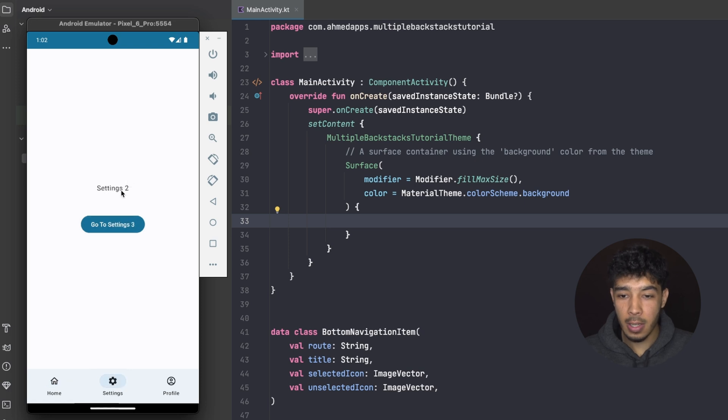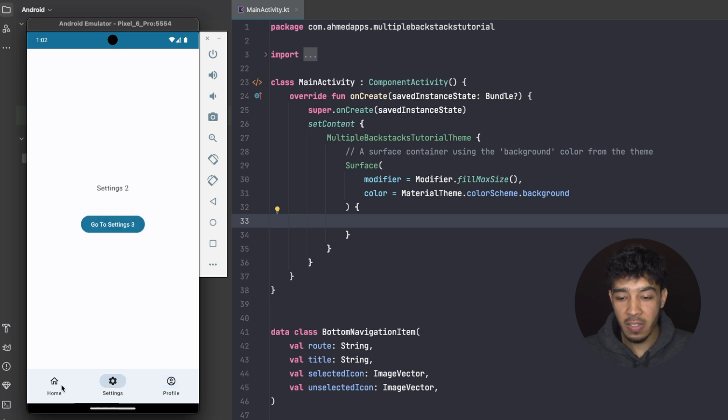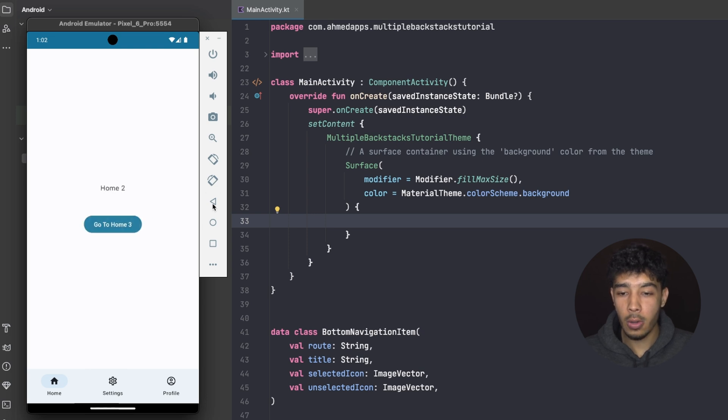Going to Settings, I find Settings 2 — exactly where I left it. And for Profile, I'm still at the last screen. So each tab in the bottom navigation has its own backstack. You can find this behavior in many big apps like YouTube, Facebook, and Instagram, which provides a great user experience because users don't lose their current screen when switching tabs.